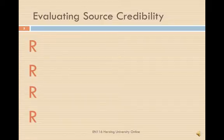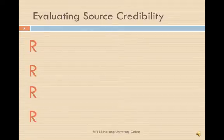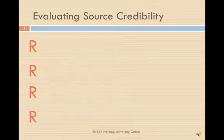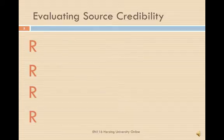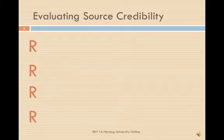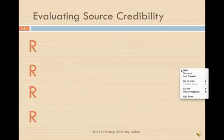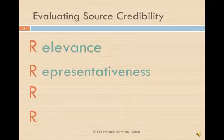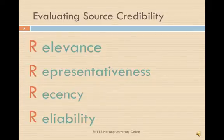Once you've found lots of great resources for your topic, you need to evaluate them and make sure they are credible. As your textbook suggests, here are some questions to ask yourself: Does the source contain factual and statistical information? Does the source cite experts that can add helpful testimony? Does the source contain interesting examples to use in your speech? If the answers are yes, chances are you've found a great source. But here are a few other questions involving the four R's: relevance, representativeness, recency, and reliability.